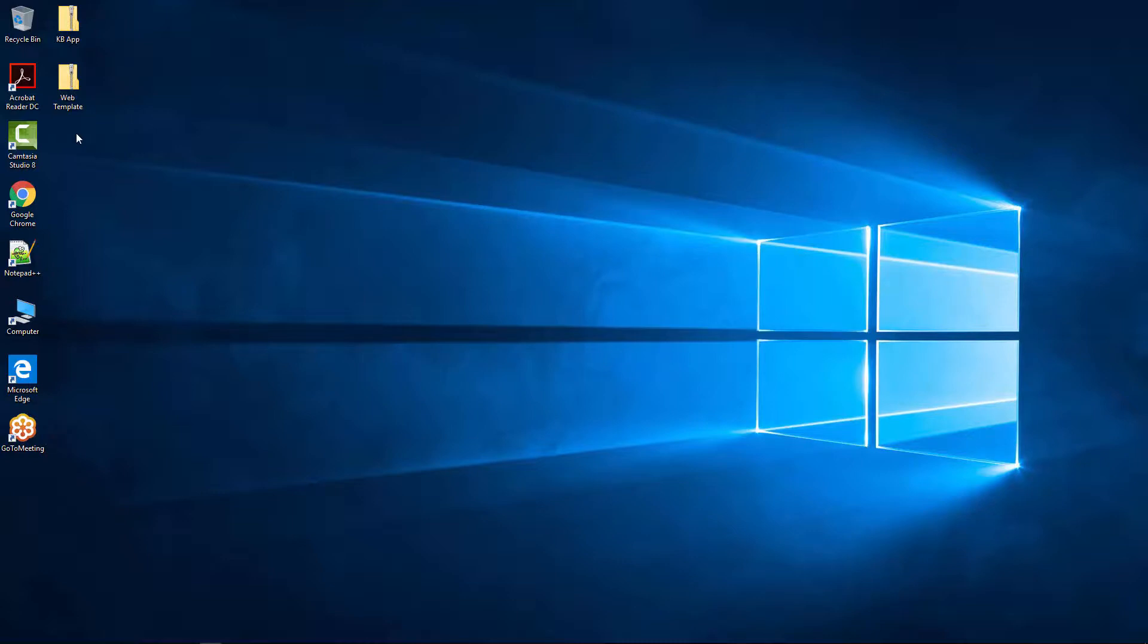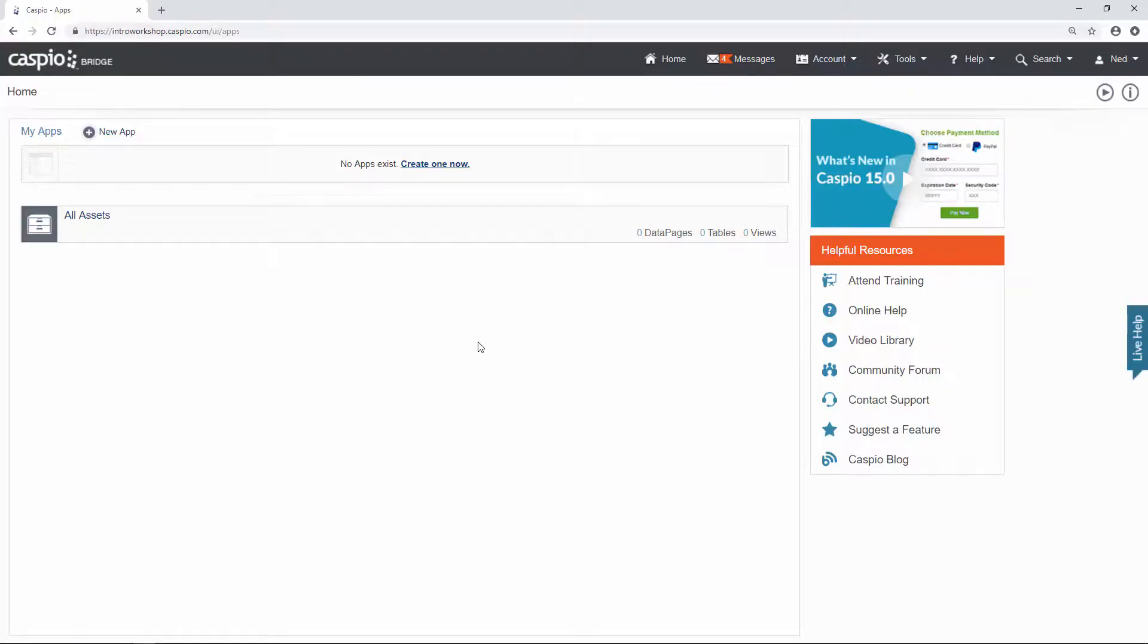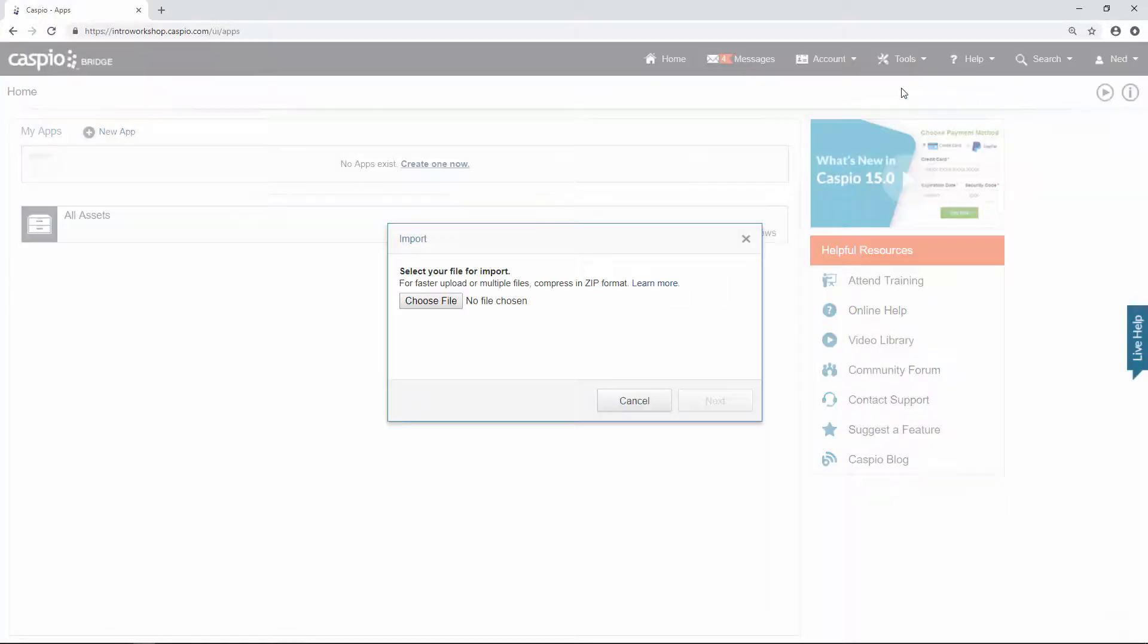Let me show you how to import this knowledge base application into your account. Once you are inside the account go to tools and click on import.